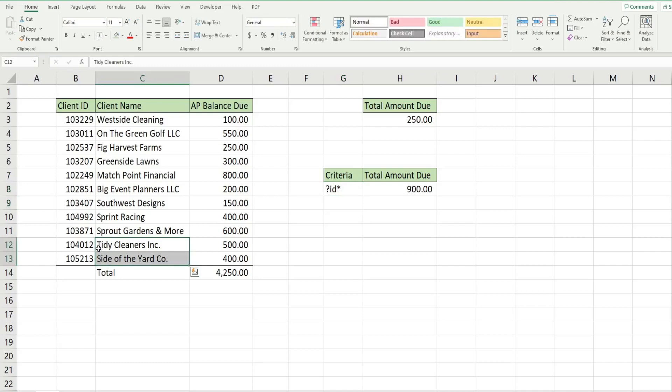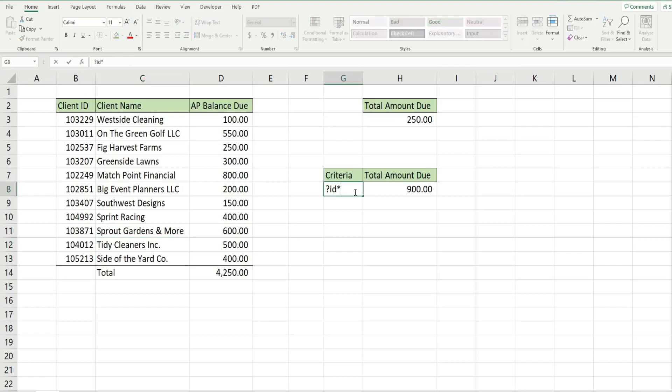And you can do all sorts of things with stars and question marks. Another scenario we could have is any client that begins with SP, the fourth and fifth characters can be anything, but the sixth character has to be T and then anything after that.